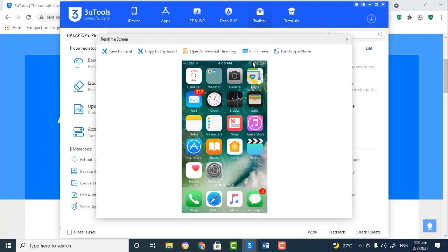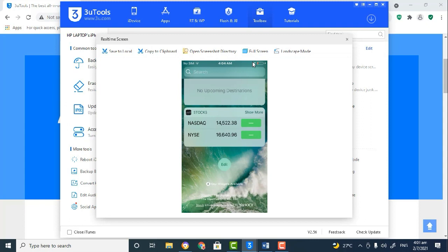And as I scroll, you can actually see what I'm doing in real-time.